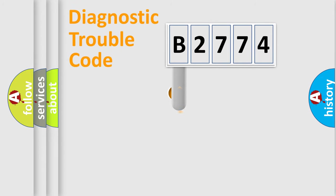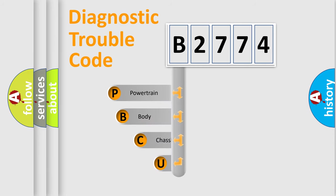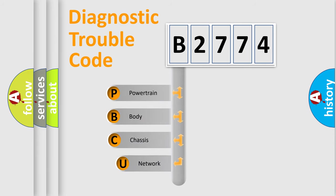First, let's look at the history of diagnostic fault code composition according to the OBD2 protocol, which is unified for all automakers since 2000.